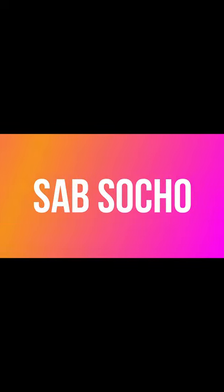Hello friends, welcome to Subsocho. So today's topic is, what is the black material inside a pencil?